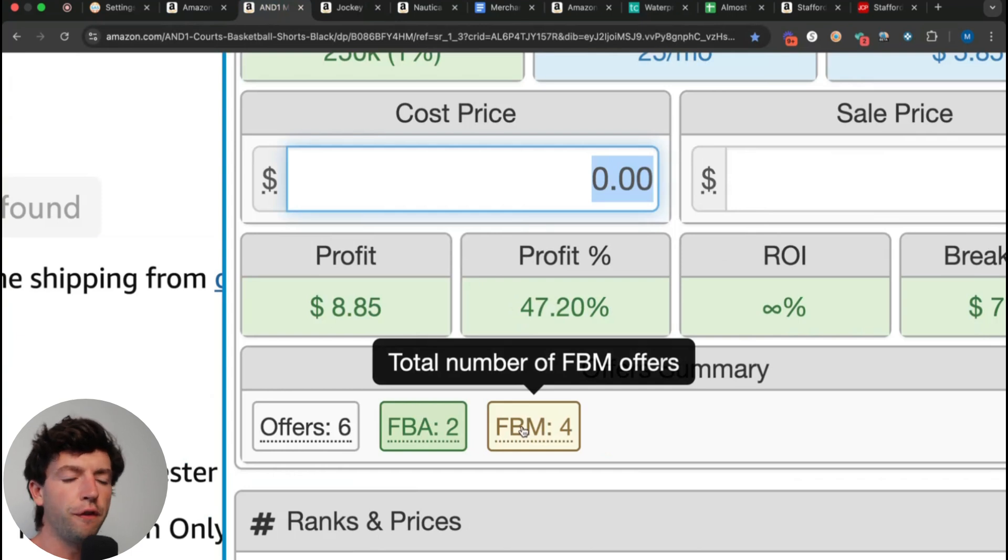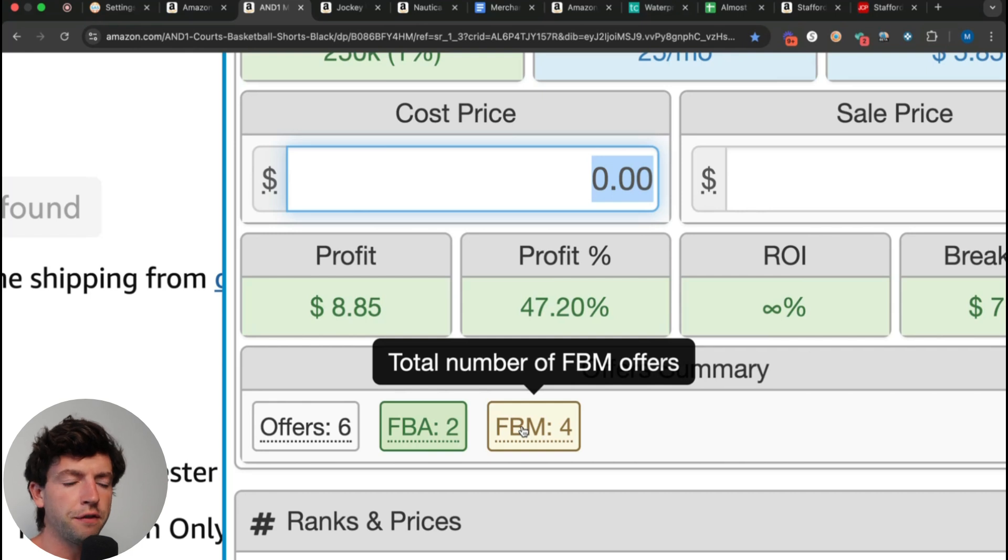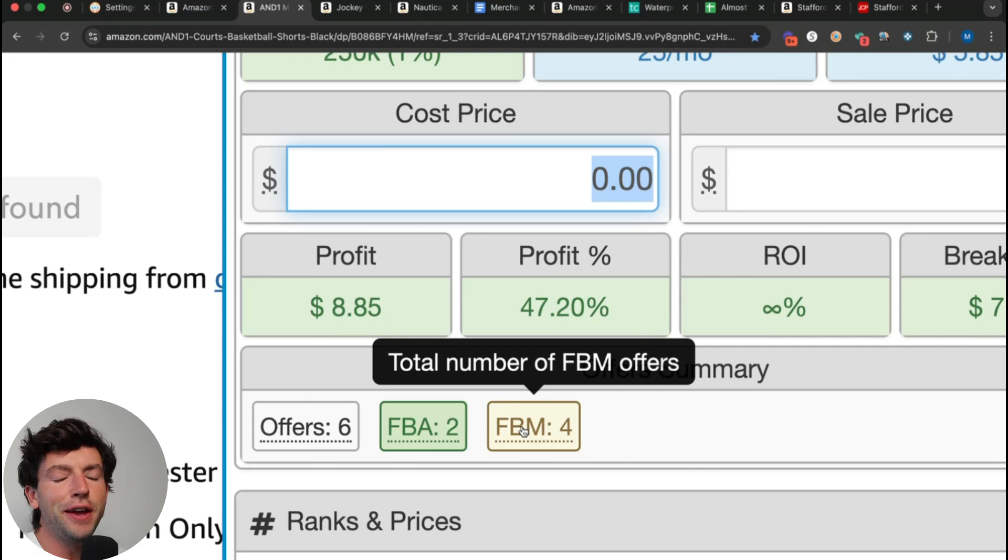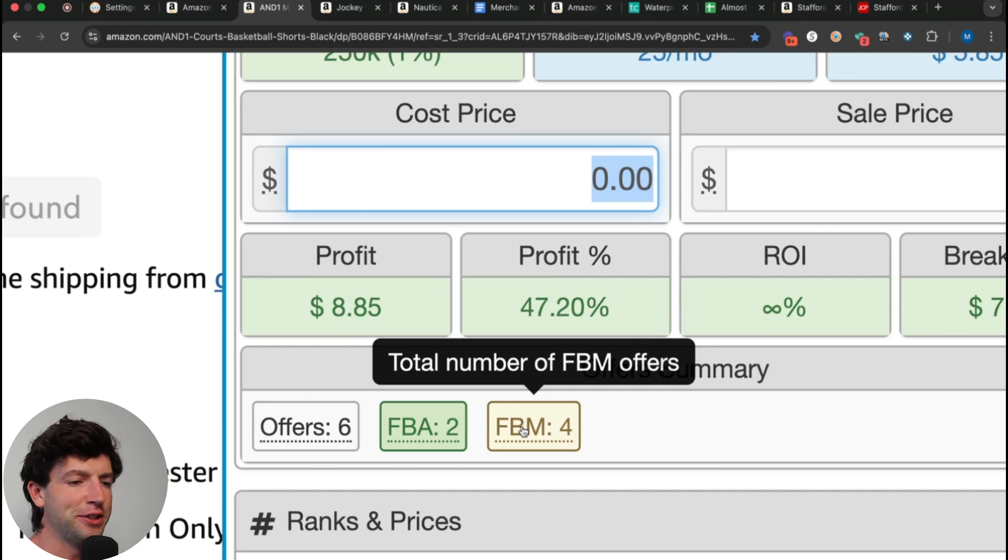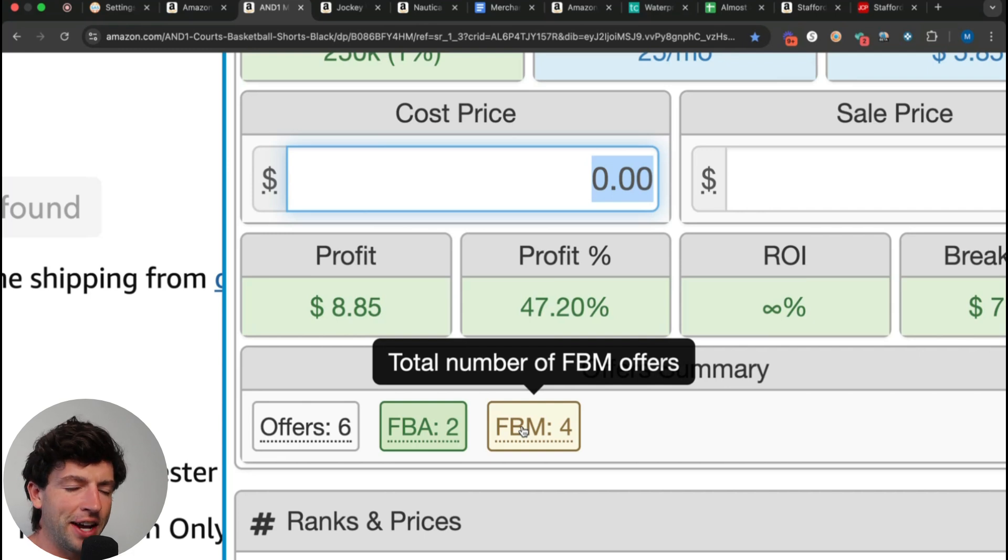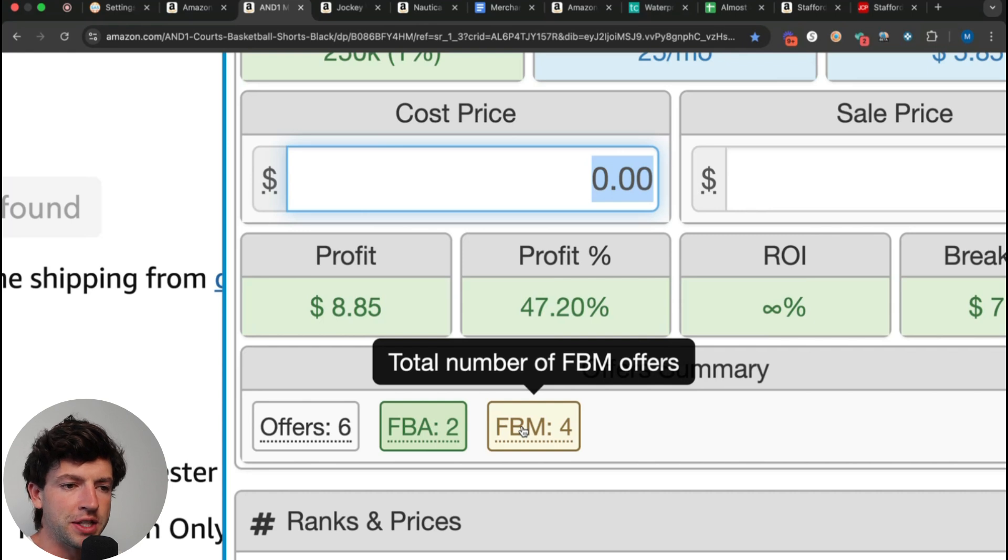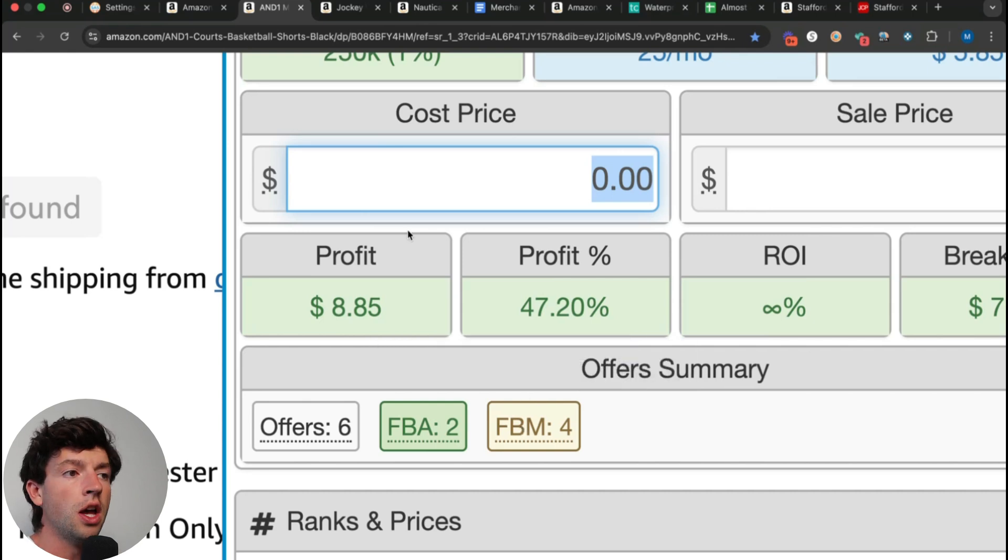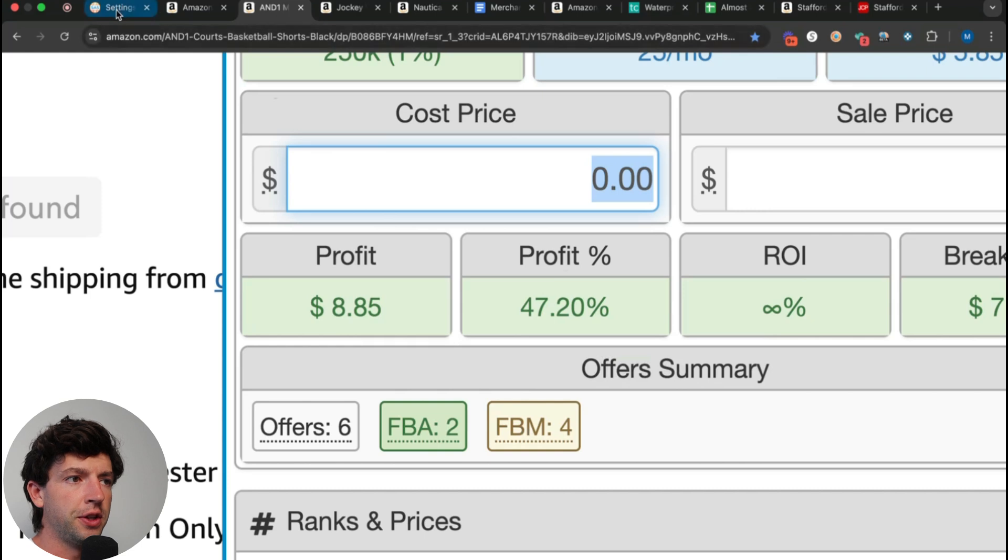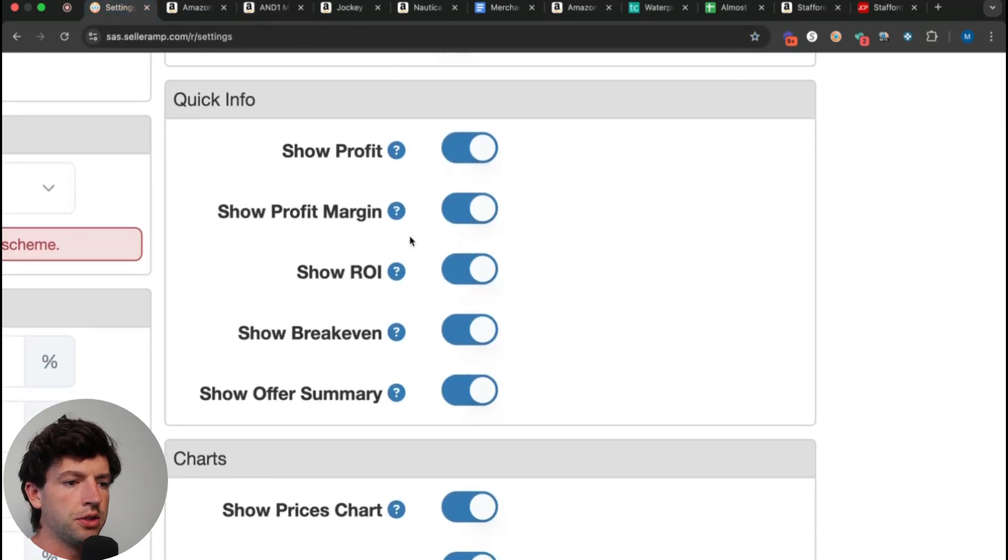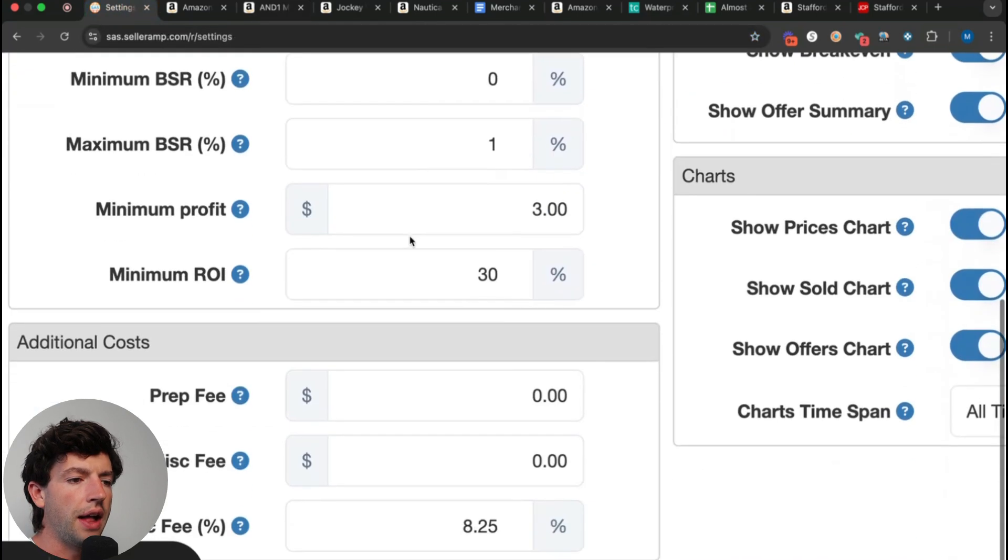The offer summary is really helpful. A good rule of thumb to know if you can merchant fulfill something is typically if 20% plus of the sellers are merchant filled on a specific product. But if there's insane volume on something and there's 50 sellers and five of them are merchant filled, they're probably still making money merchant filled. But on a standard, not crazy volume listing, you want to make sure 20% of the sellers plus are merchant filled sellers.